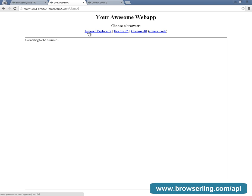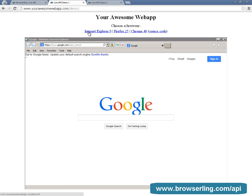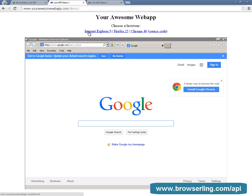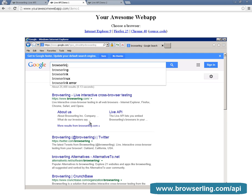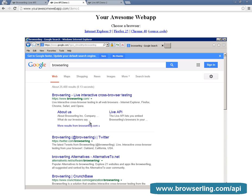So here is your awesome web app. Let's embed Internet Explorer 9 in it and navigate to Google. The embedded browser is fully interactive and Live API doesn't require any plugins, Java, or Flash. It's all JavaScript and HTML5 based.